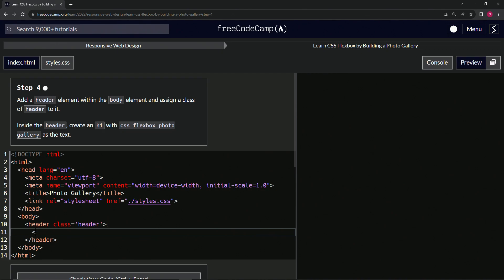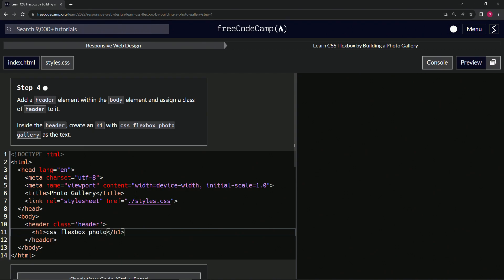So we'll have H1 and then close H1. And right here, we're going to say inside of this, CSS Flexbox photo gallery.